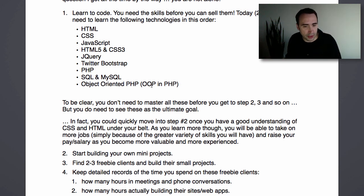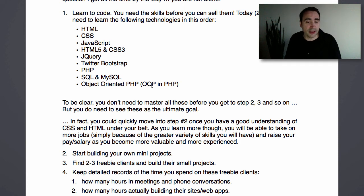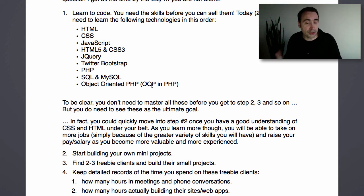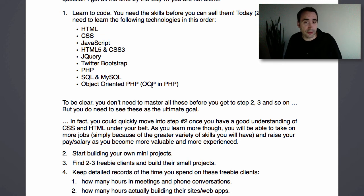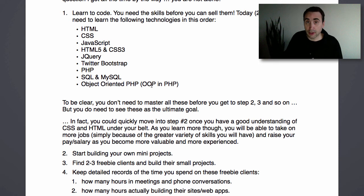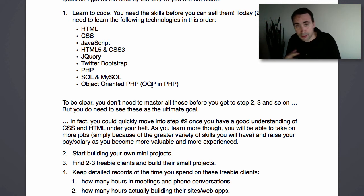Keep doing this until you're very comfortable building little sites. When you feel comfortable, start talking to friends, family, acquaintances — anybody who may need a small website — and do it for free. Do two to three freebie client sites. You want to get the whole experience of dealing with somebody else, learning with them, communicating with them — that's a big part of being a successful web developer and being able to manage your clients.